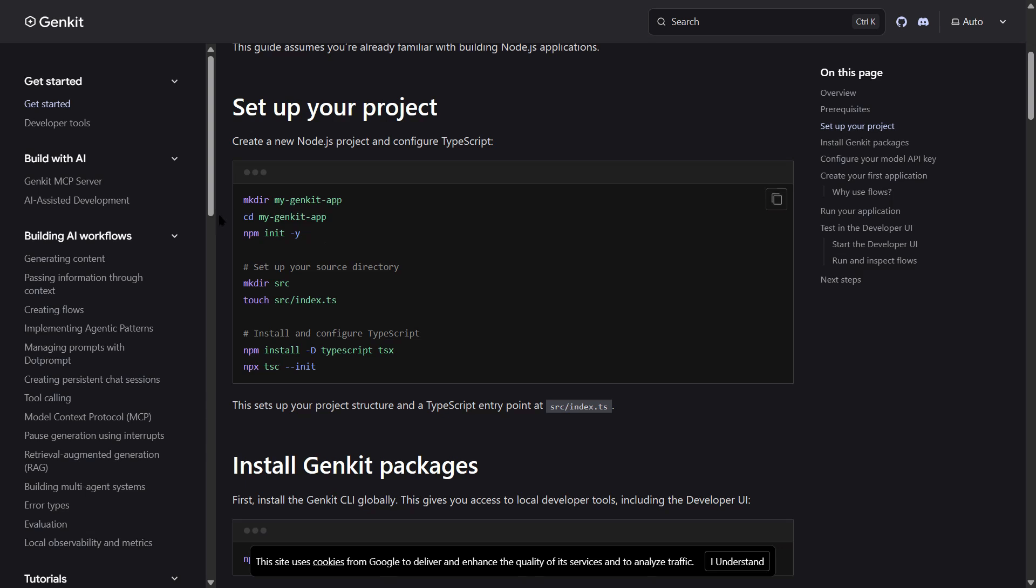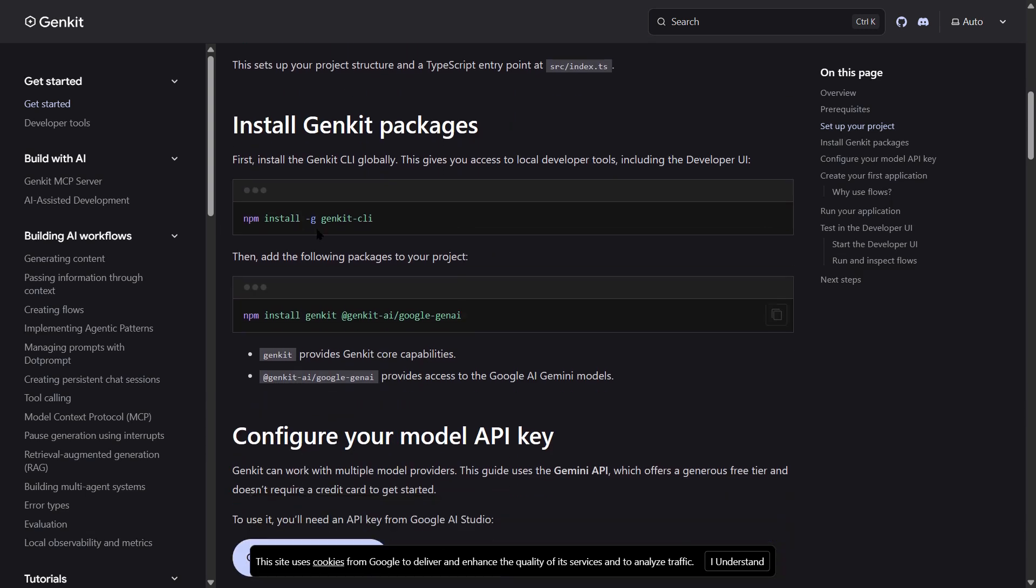Here's where it gets insane. Let me show you what this thing can actually do. I'm going to give it a prompt and watch it build a working Genkit flow from scratch.